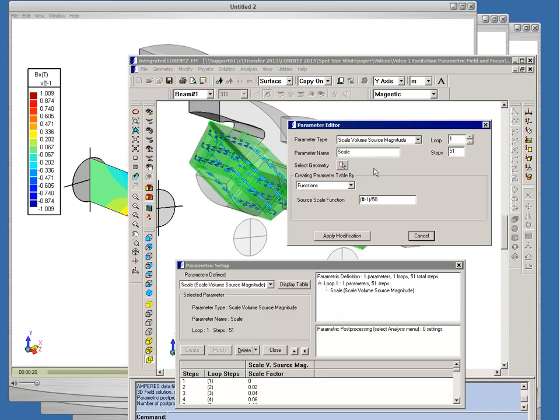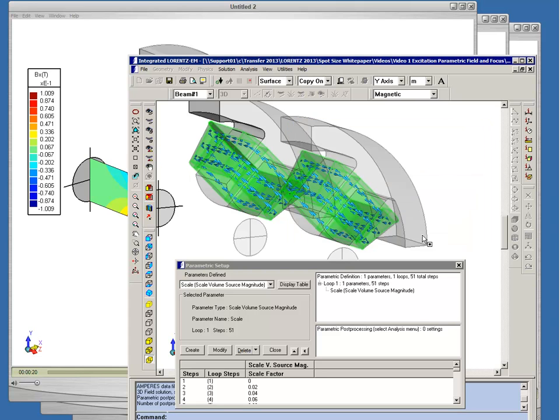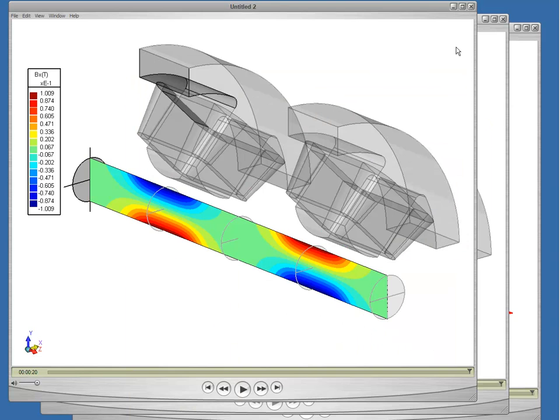Now I'm using a formula. In the formula, the number sign represents the step number. So the function number minus 1 divided by 50 will automatically scale the current level. At step number 1 there will be zero current. This will increase until at step 51 we have full excitation.